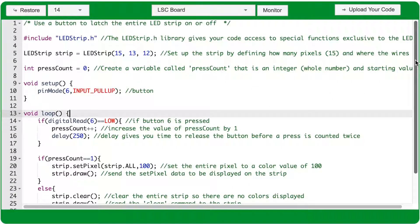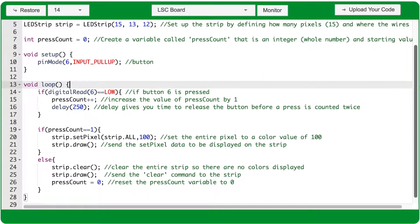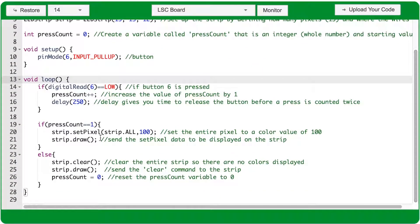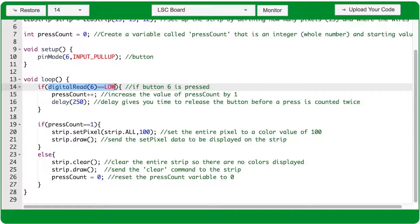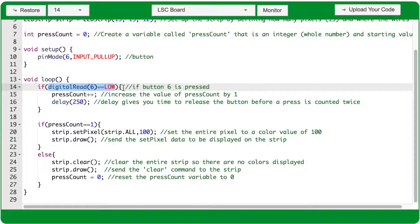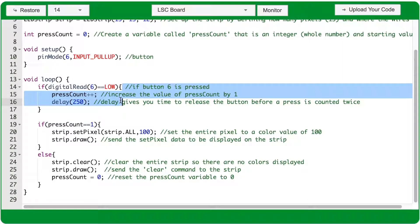Within the void loop function, the first thing we have is an if statement. The if statement has two main parts. Between the parentheses is a condition that's checked every time the if statement is run. This condition checks the reading from port 6, and if it's a low signal, then the code between the curly braces of this if statement will run.